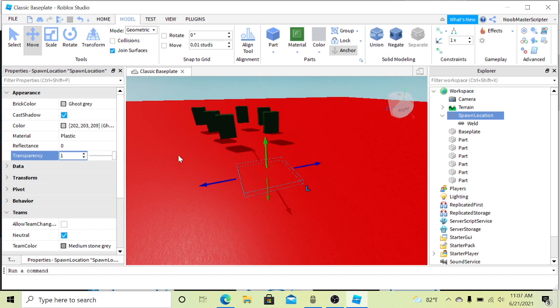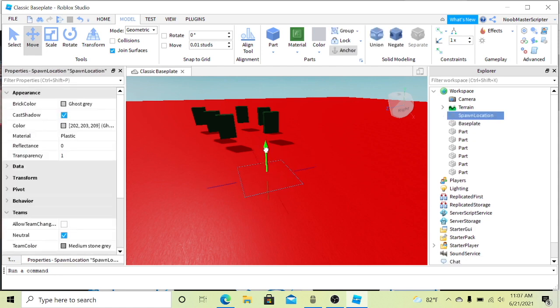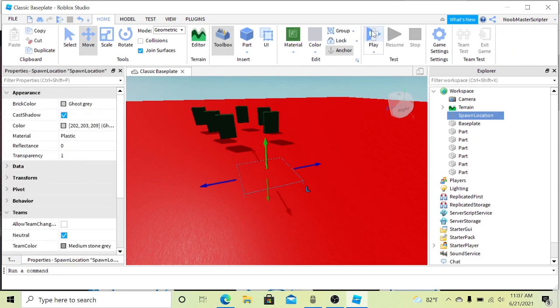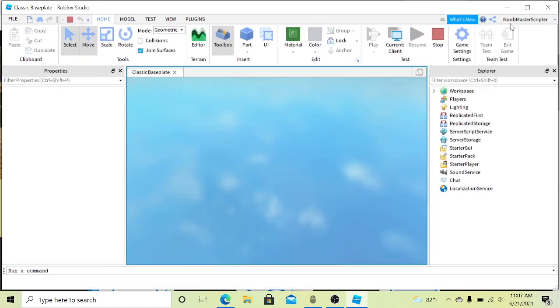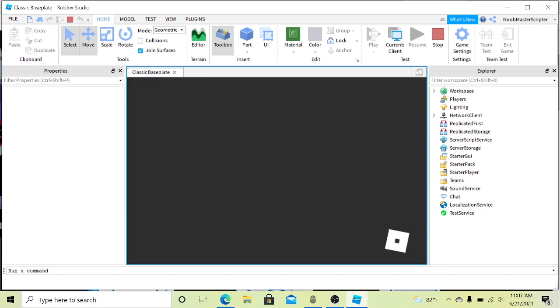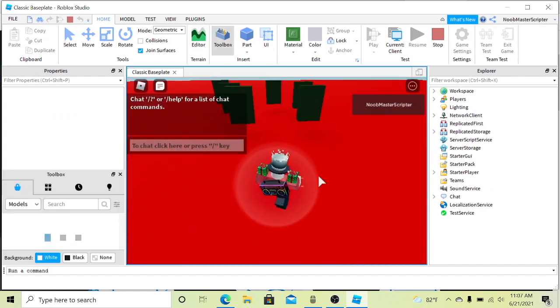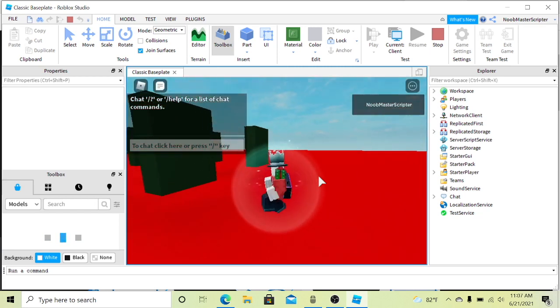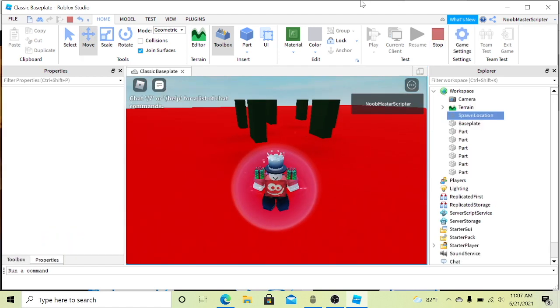Now I'm gonna play it and everything should work. You should spawn right where the spawn point was. Yep, so that worked. So now I'm gonna show you how to publish your game because that's important too.